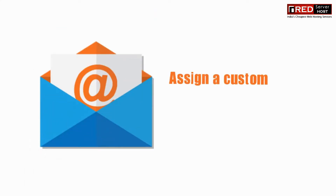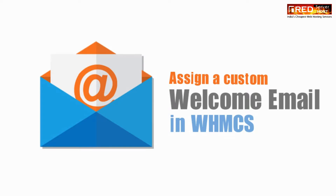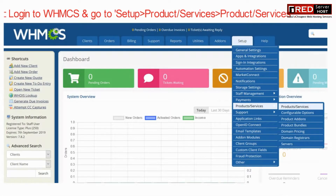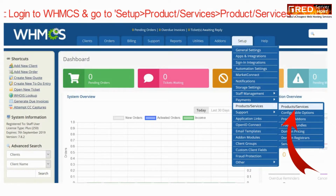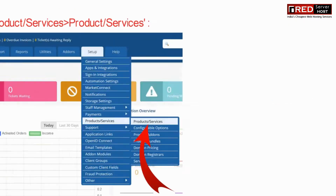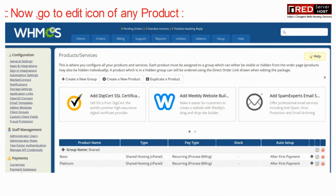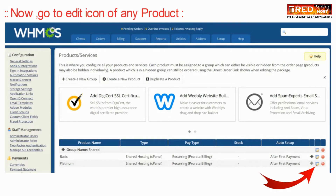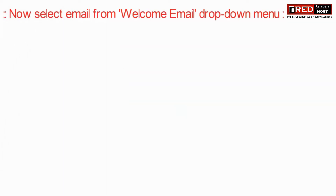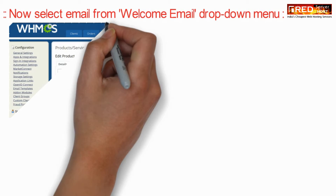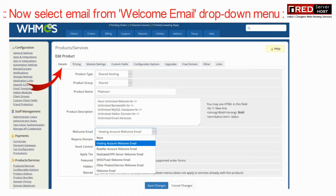To do that, login to WHMCS and then go to Setup, then Products/Services, and again the Products/Services page. Now go to the edit icon in front of any product, then select an email from the welcome email dropdown menu.